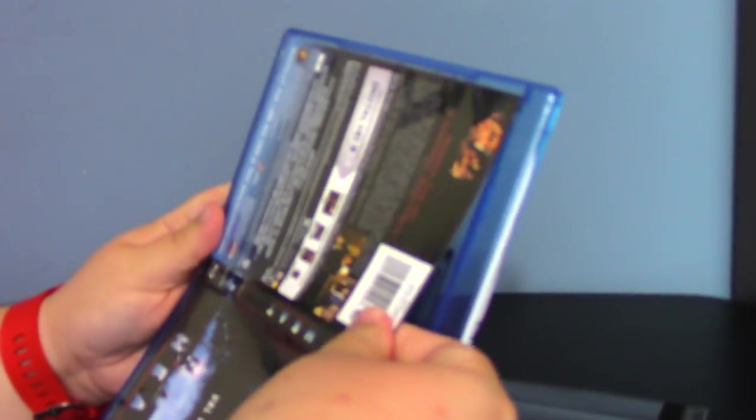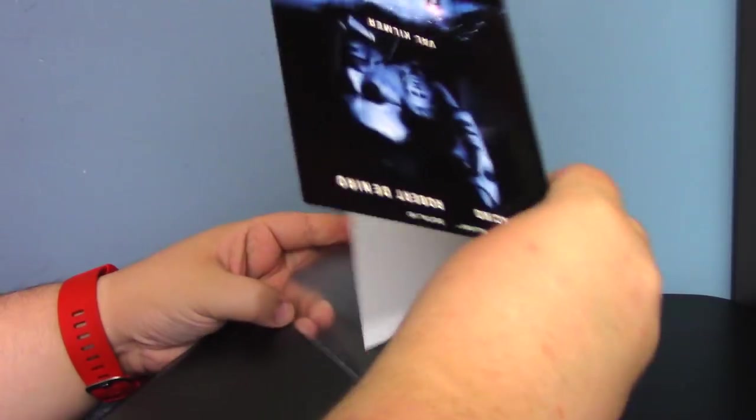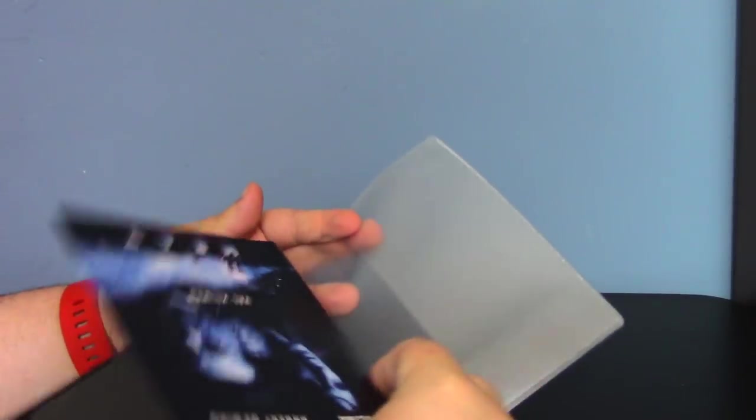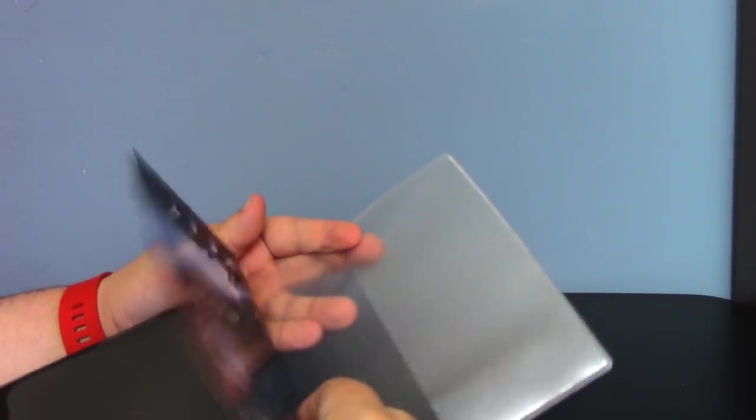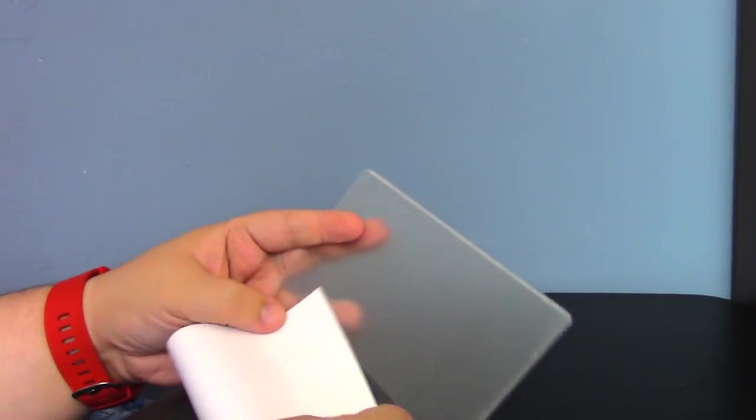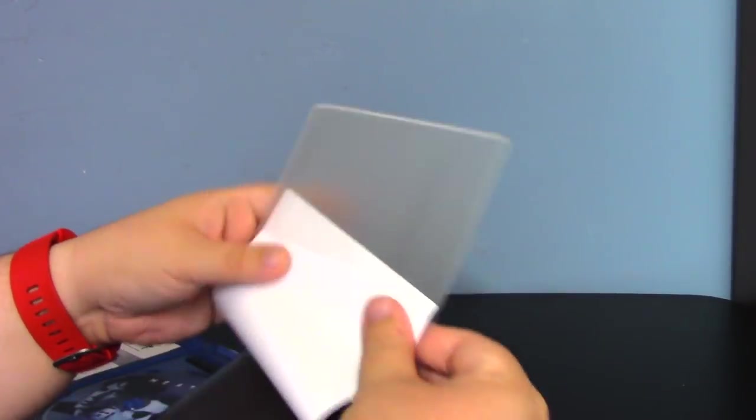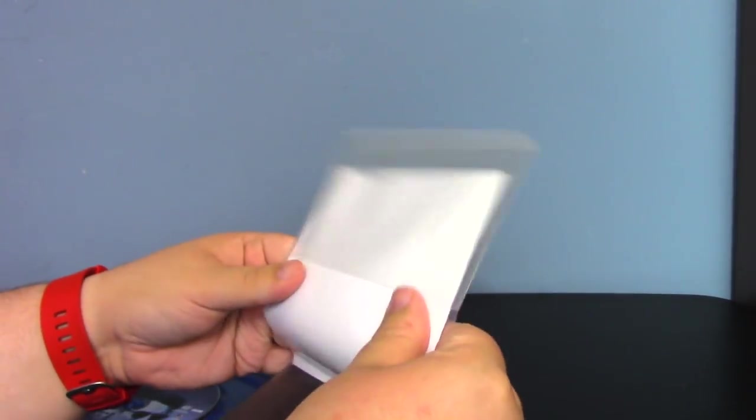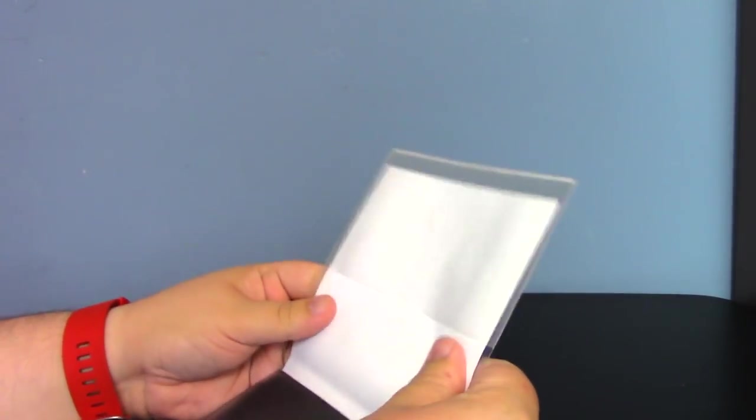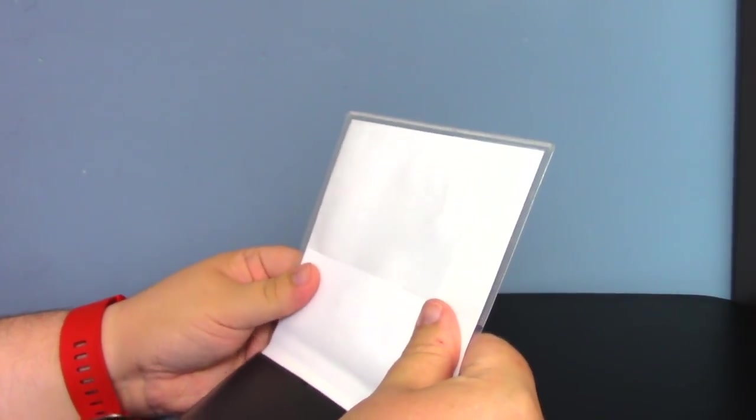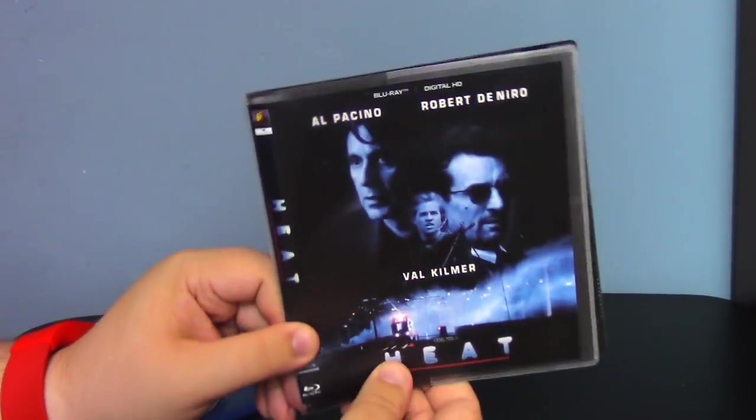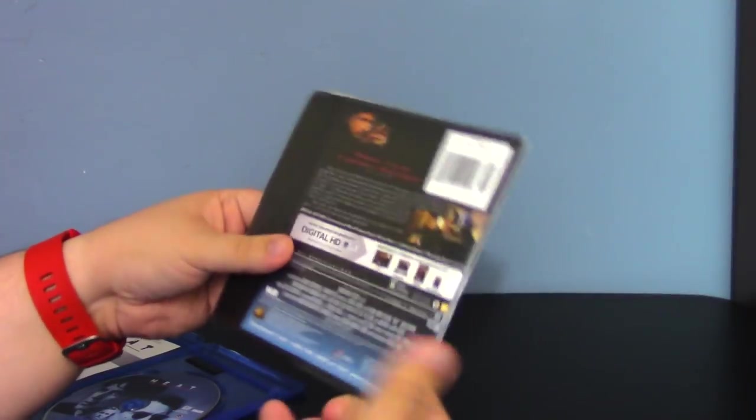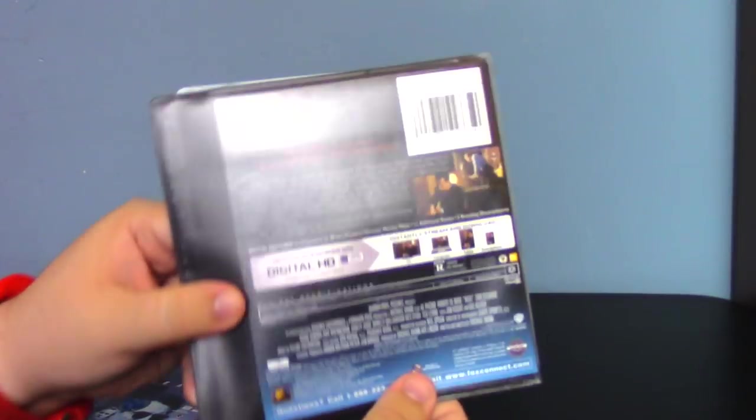The whole idea is you take your case, for instance Heat, one of my recent purchases that I love, you take your insert out, you pop it in the back, and then you put it through the front. Get it lined up so that when you fold this over you can still see that, and there you go, you already have your artwork.